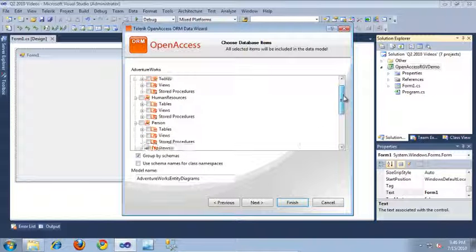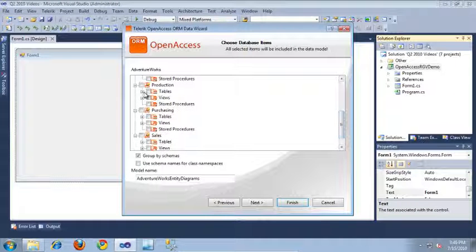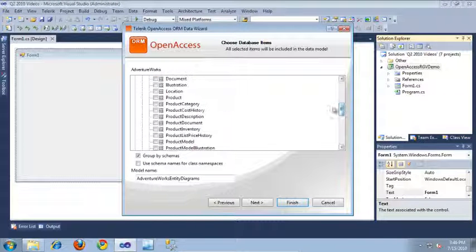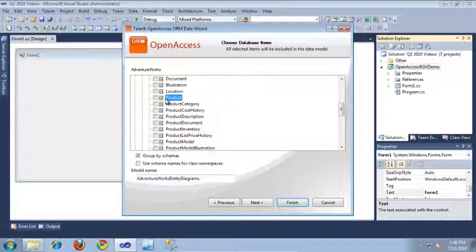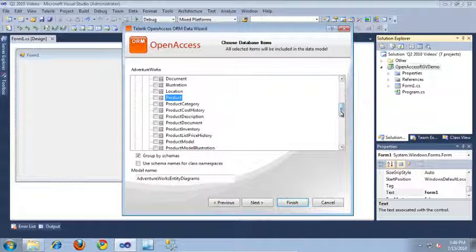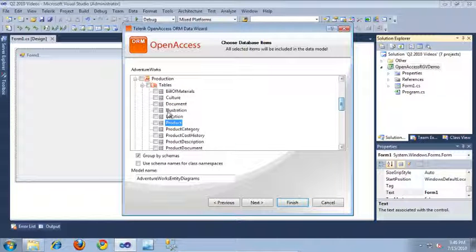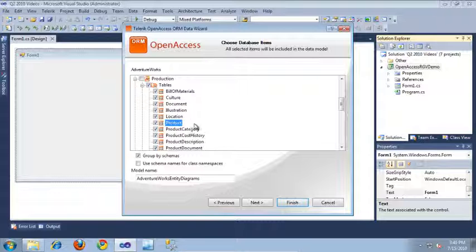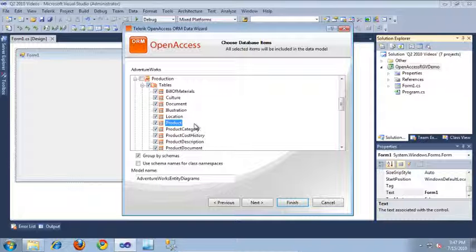So, if I scroll down a little bit, I'm going to be using a table underneath the Production namespace, and that's going to be the Product table. So, just to make this a little bit more realistic, I'm going to go ahead and select all of the tables from the Production namespace to simulate what this model might look like in a real application.